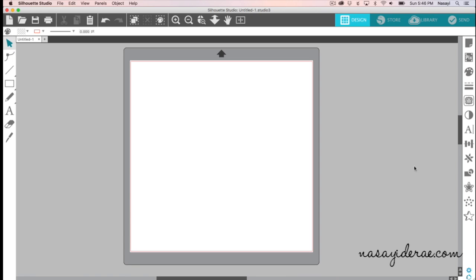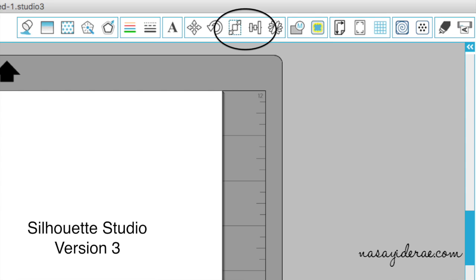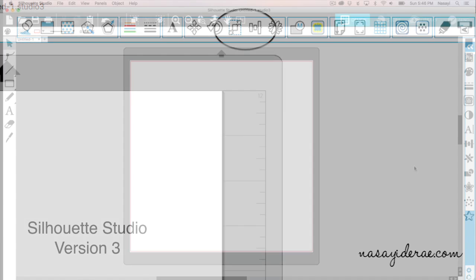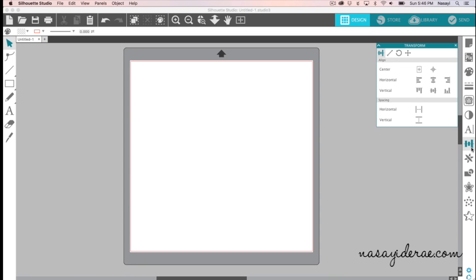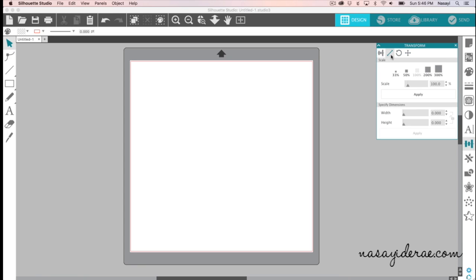Where is scale? On the previous edition of Silhouette Studio, scale had its own button on the top right-hand menu. In this version, it does not have its own button. So if you click where it says 'open the transform panel,' you'll see the transform panel open. It shows center, horizontal, vertical, and your spacing. But you also have some additional menu options at the top — if you click the next one to the right, there's scale.